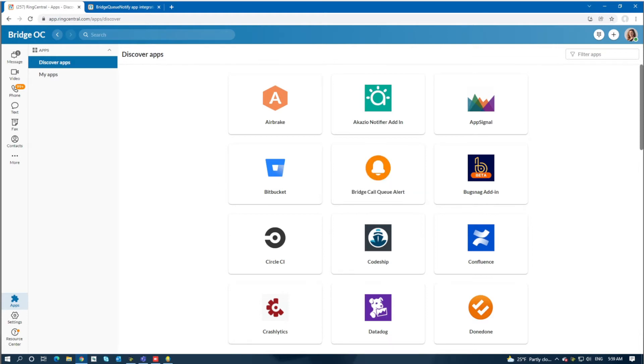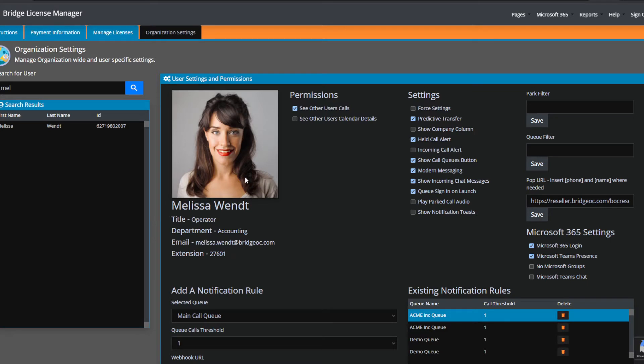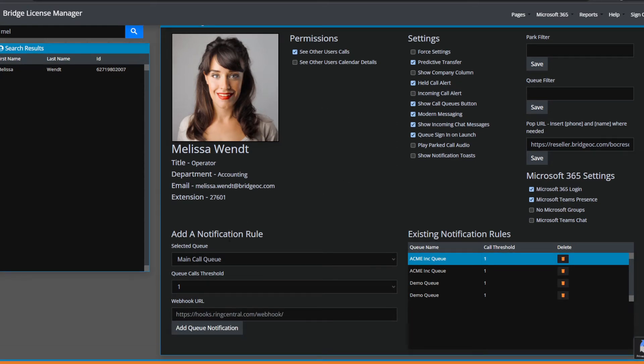In the license portal, once you're logged in, you'll search for a user that's part of this call queue. In our case, we've looked up Melissa Wendt and selected her. At the bottom is where we build a notification rule.